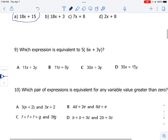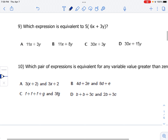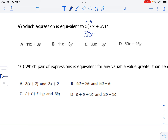Let's skip to number nine: which expression is equivalent to 5 times (6x plus 3y)? We're just going to use the distributive property. 5 times 6 is 30, so that's 30x. And 5 times 3y is 15y. So that is option D.